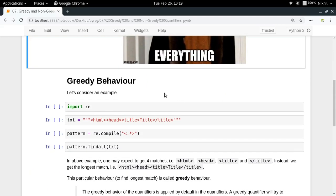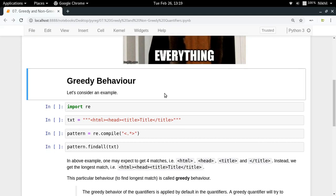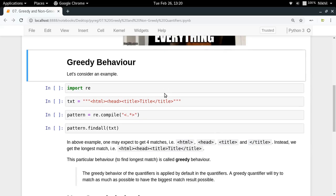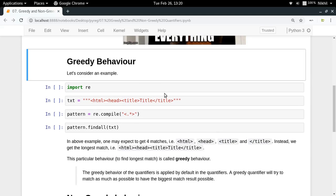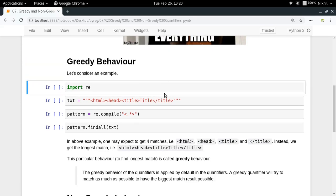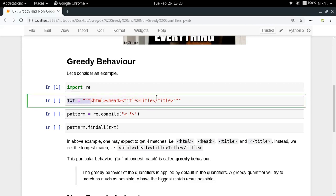Let us take a look at an example before we talk about this particular behavior. First of all, let me import the regex module and take a look at this particular text in which I have got some kind of HTML. It has HTML head, then the title, then some text, then end of title and so on.